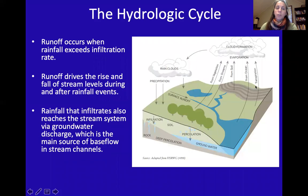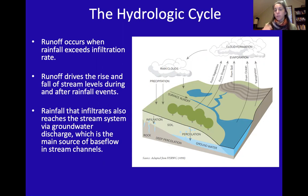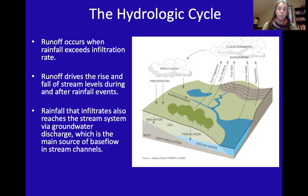When we talk about stream restoration, we're basically talking first about the hydrologic cycle. Runoff occurs when rainfall exceeds infiltration, and this runoff drives the rise and fall of stream levels during and after rain events. The rainfall that does infiltrate reaches the stream through percolation and groundwater recharge, which is the main source of base flow in stream channels.